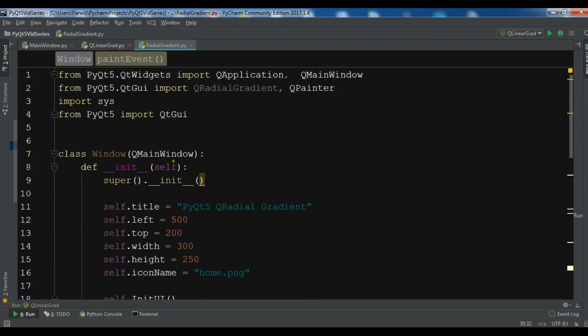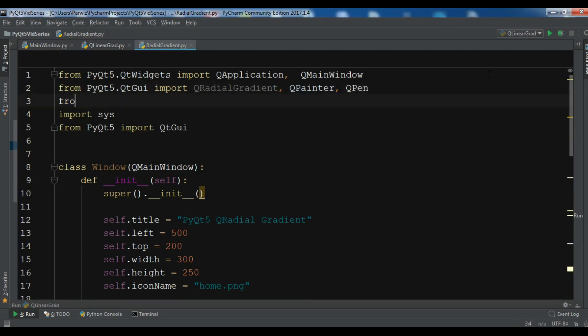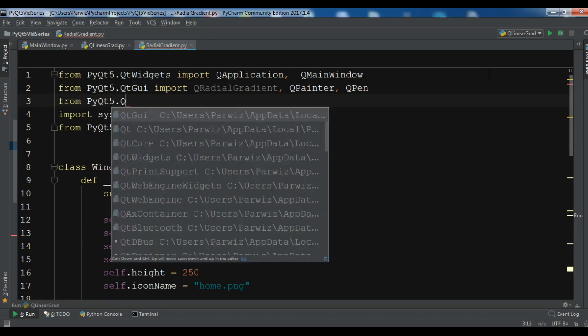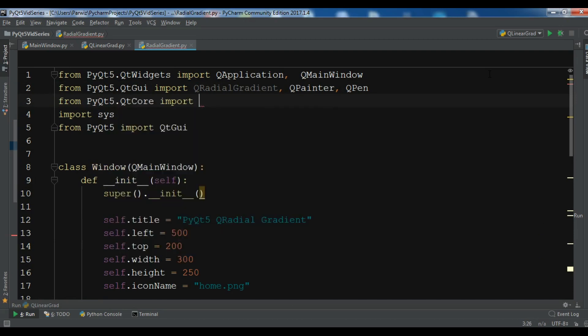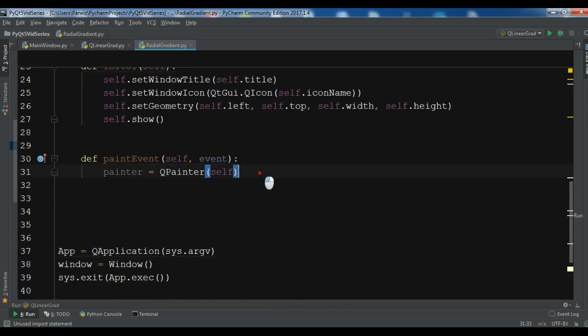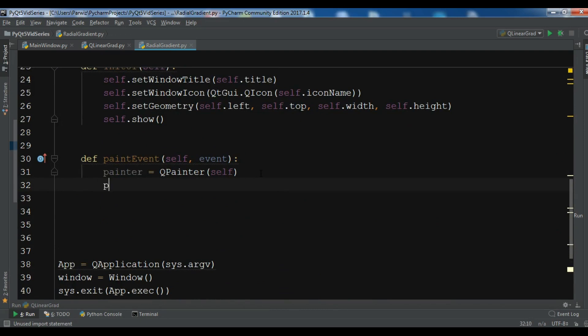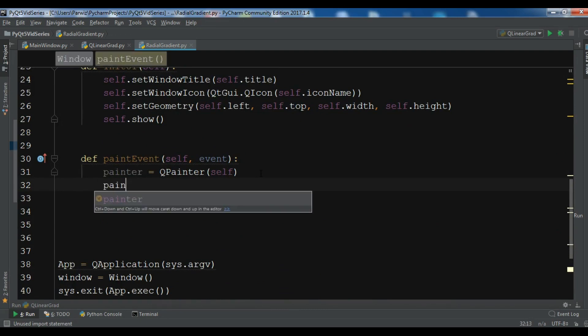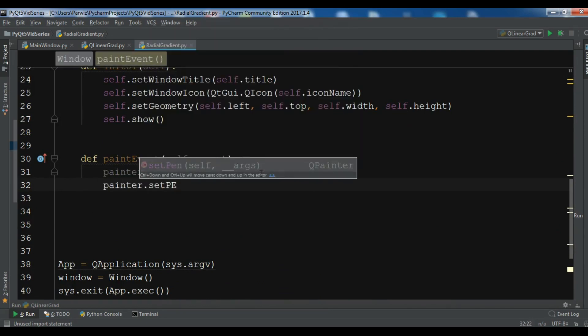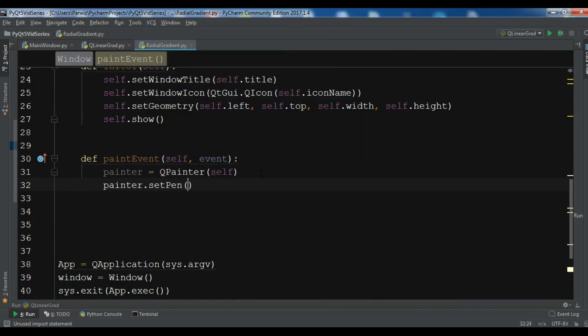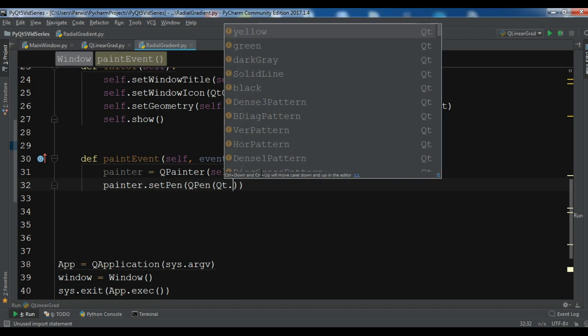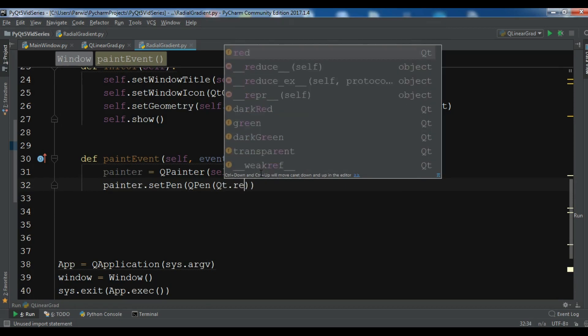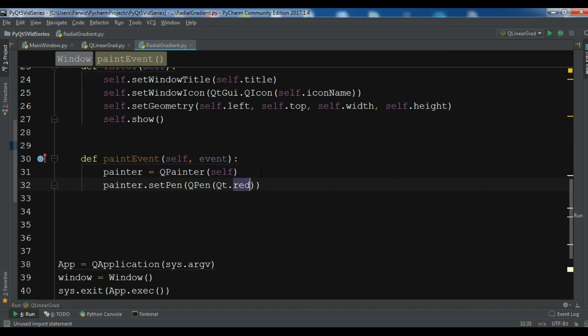I need to import some more classes. For example, I need to import QPin. Also I need from PyQt5.QtCore import Qt. Now after creating the object of QPainter, we need to set the pen to the painter. painter.setPen and QPin. The pen color I want should be red, and the pen size should be 5, and the design should be a solid line.